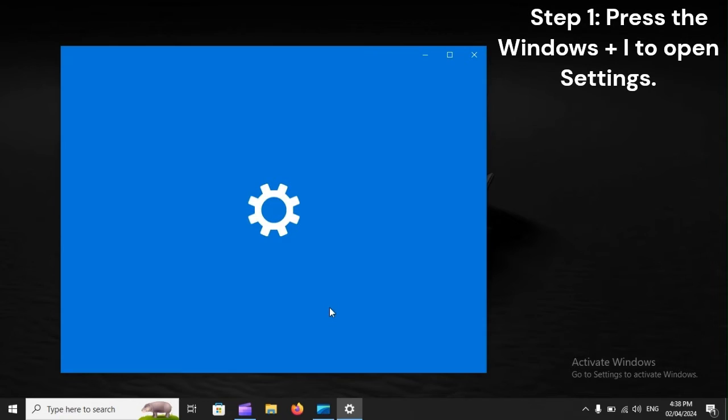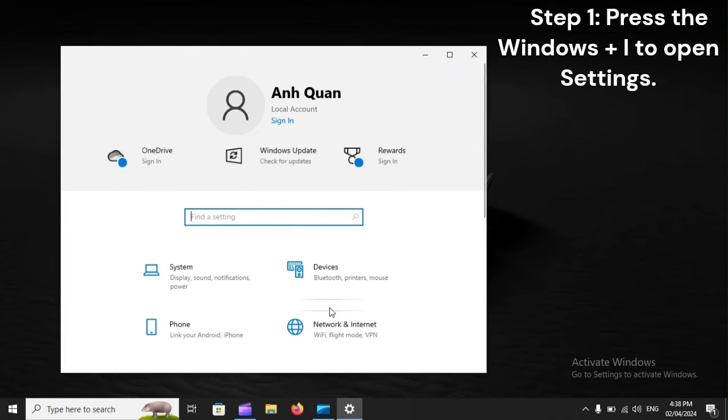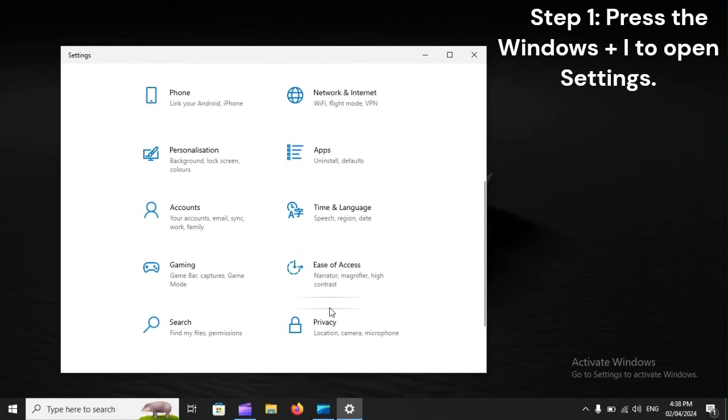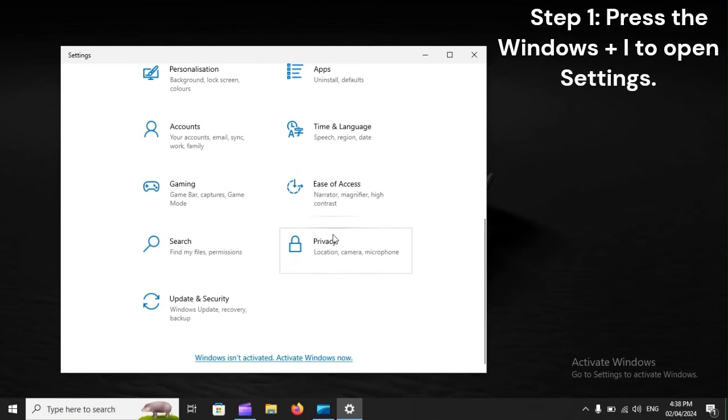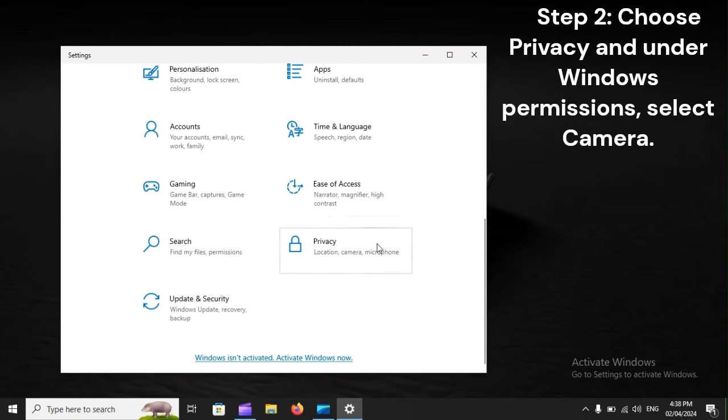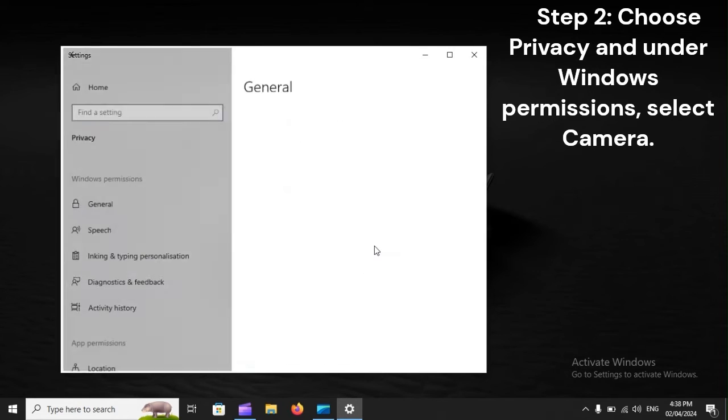Step 1: Press Windows + I to open Settings. Step 2: Choose Privacy, and under Windows permissions, select Camera.